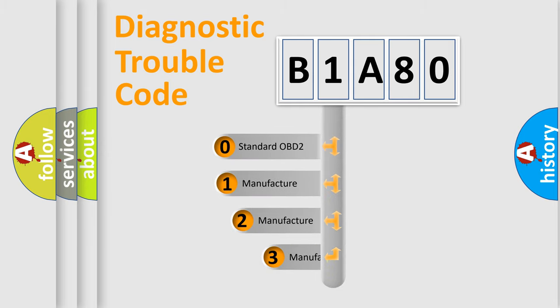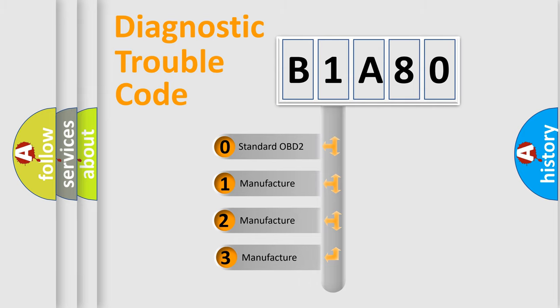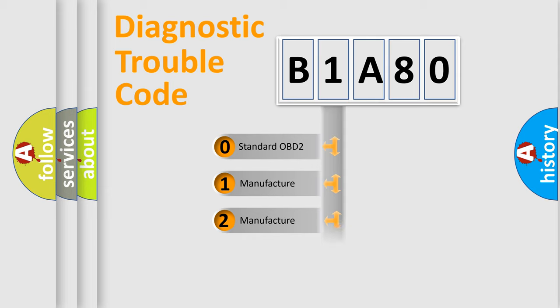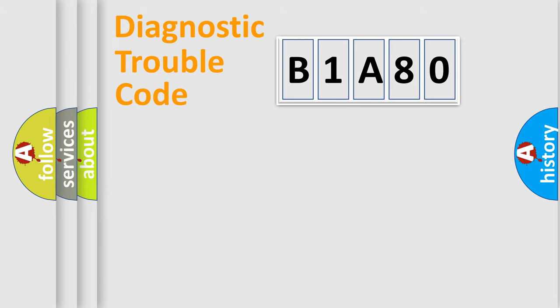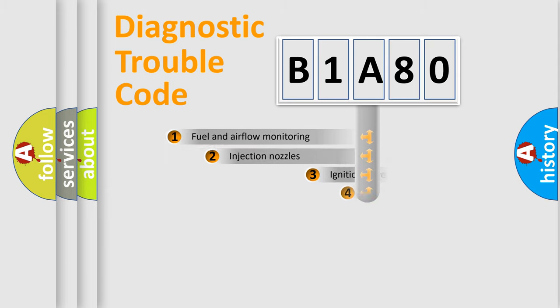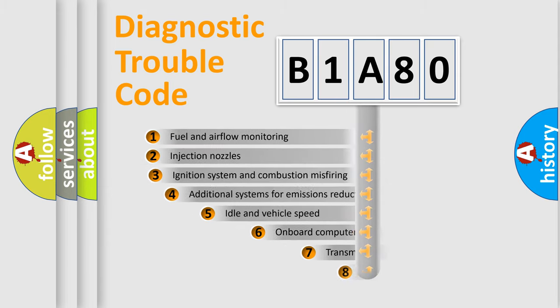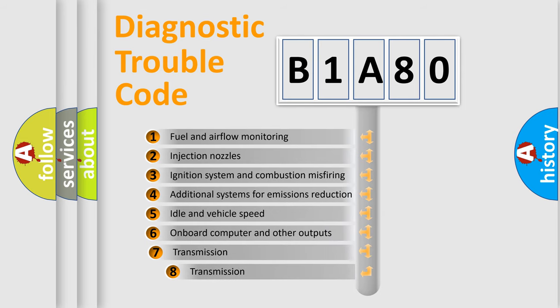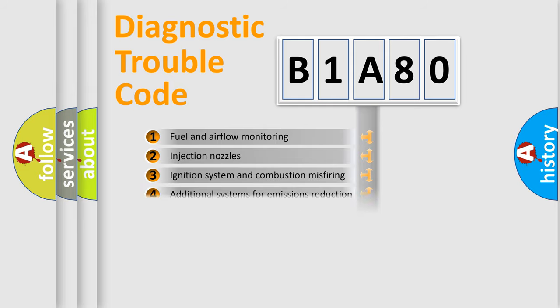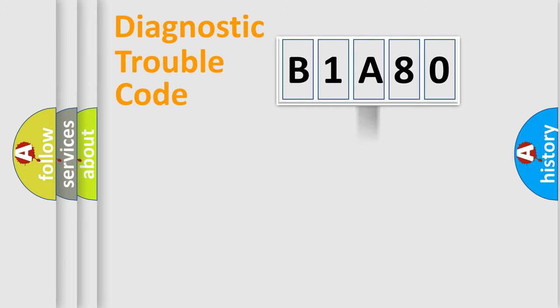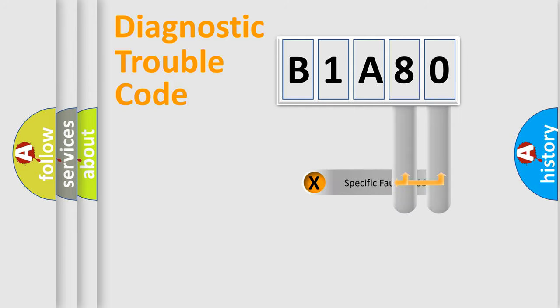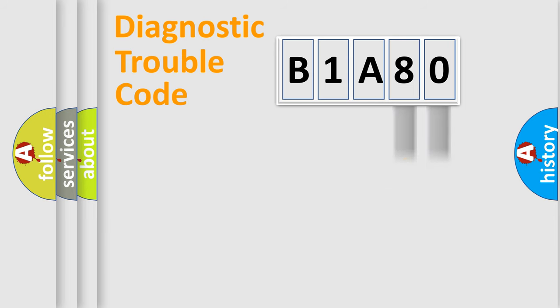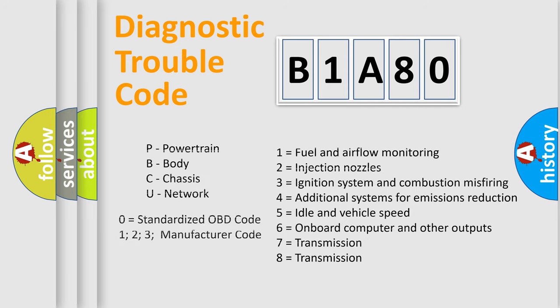If the second character is expressed as zero, it is a standardized error. In the case of numbers 1, 2, or 3, it is a more specific expression of the car-specific error. The third character specifies a subset of errors. The distribution shown is valid only for the standardized DTC code. Only the last two characters define the specific fault of the group. Let's not forget that such a division is valid only if the second character code is expressed by the number zero.